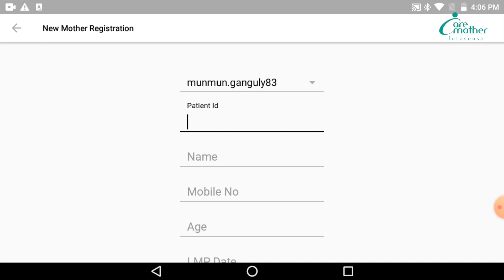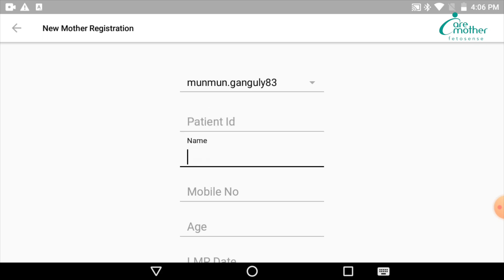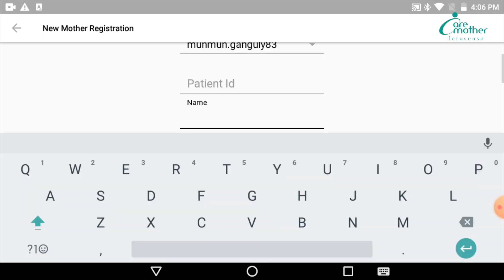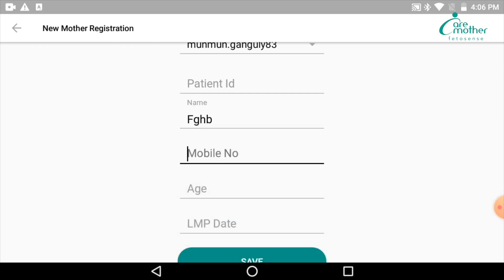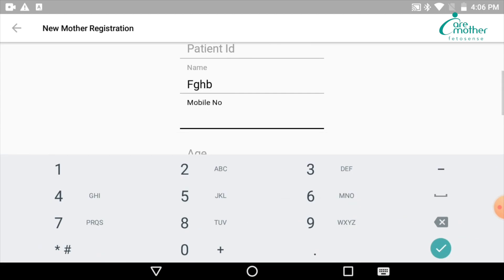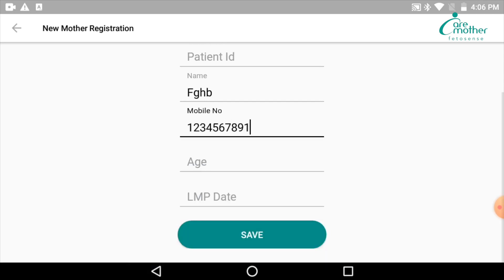The next thing we enter is the patient's name. After the patient's name, we will put in their mobile number. Make sure that the mobile number is correct, or else you will have to counter-check it while saving the data.